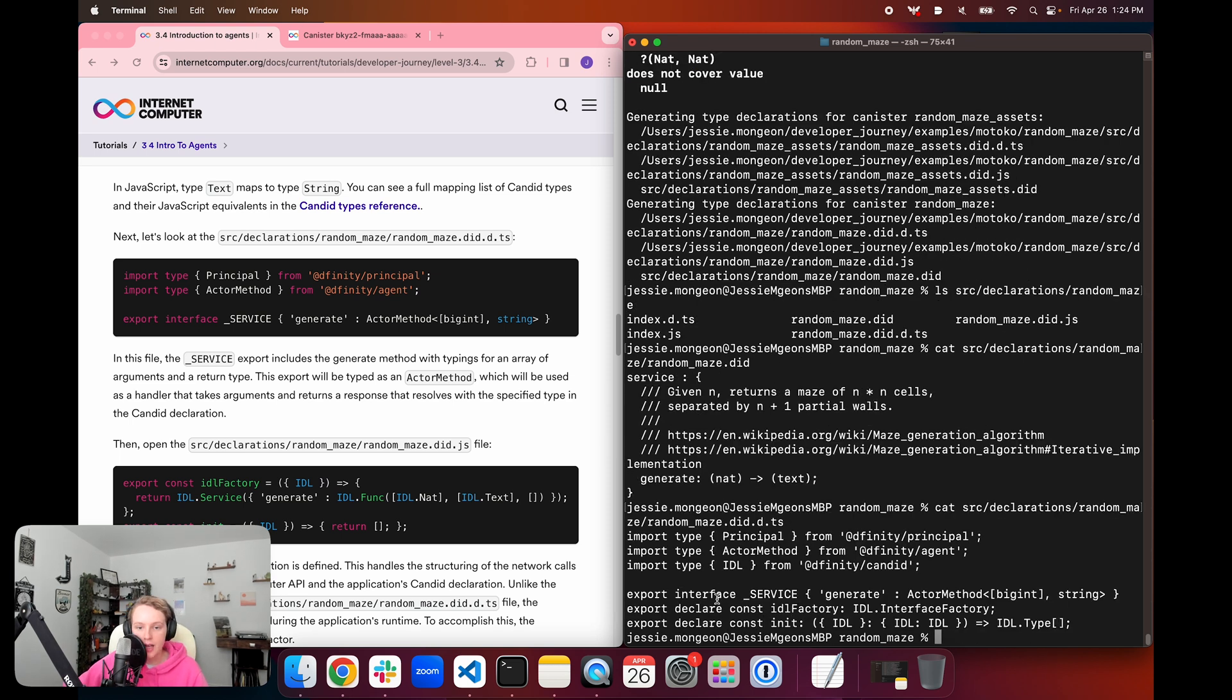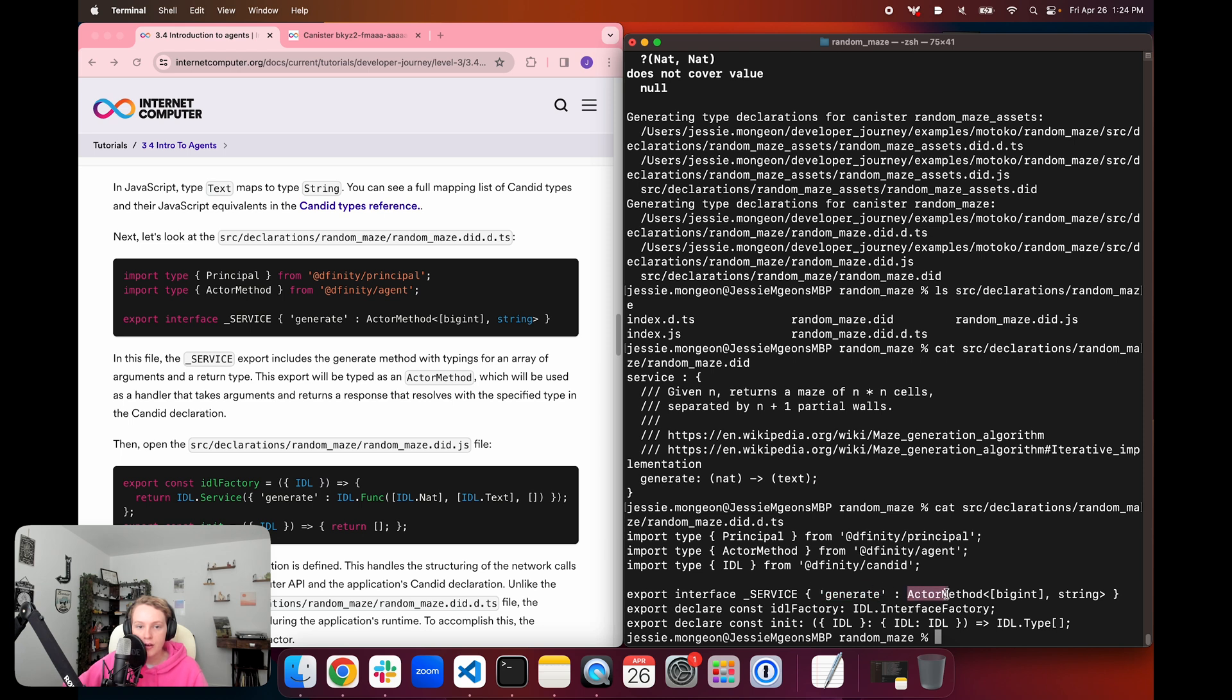And so now let's take a look at that .did.d.ts file. And so in this file, the service export here is going to include the generate method with typings for an array of arguments and a return type. This export will be typed as actor method, which will be used as a handler that takes arguments and returns a response that resolves with the specified type in the candid declaration.